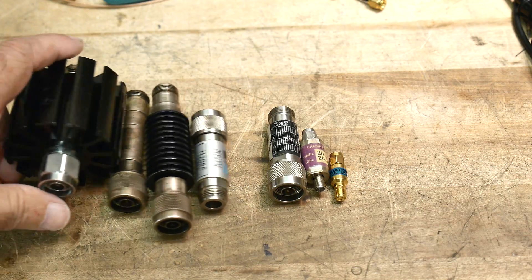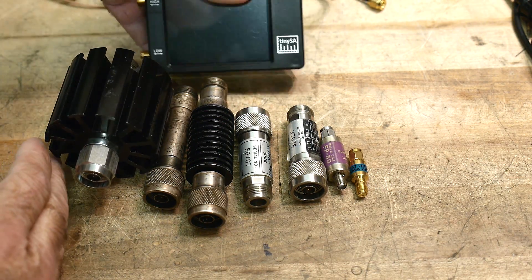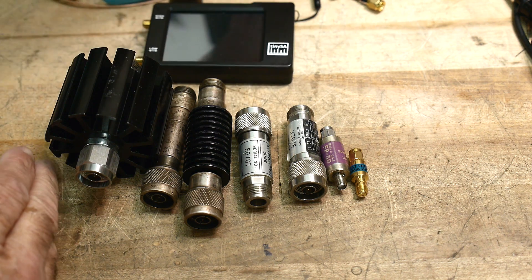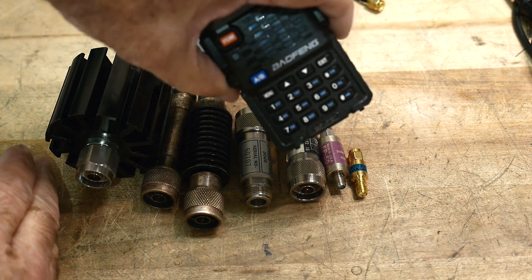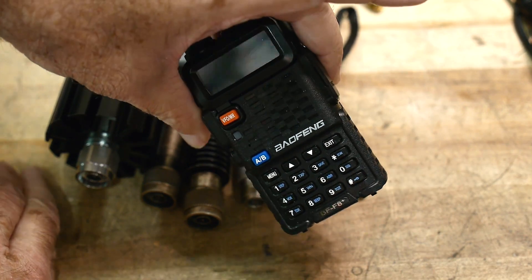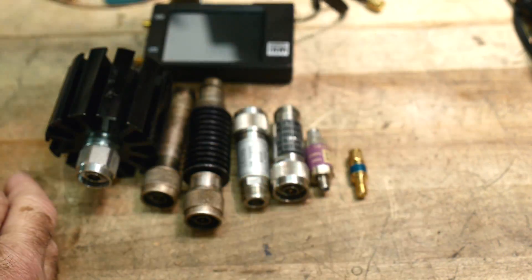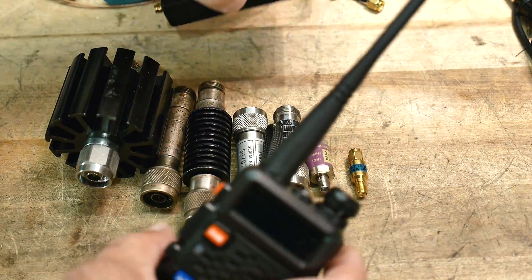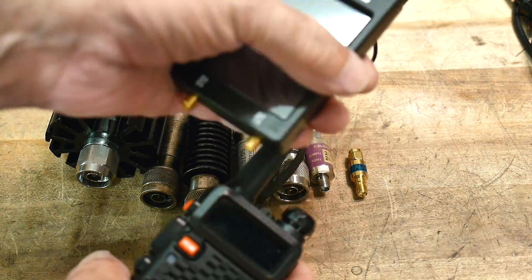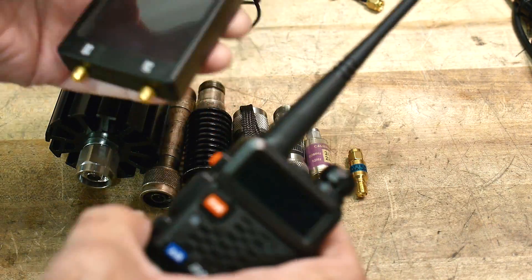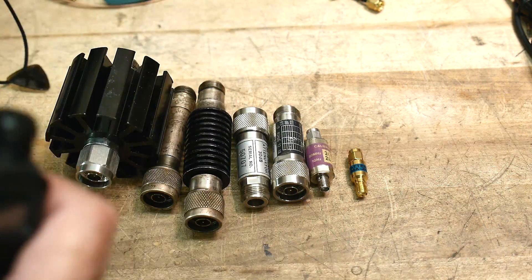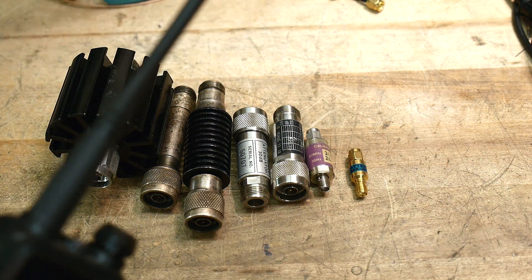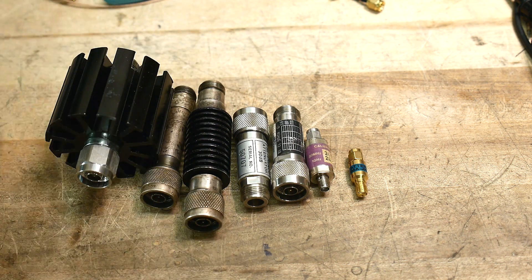So you just got yourself a tiny SA and you want to hook up your radio and look at the spectral content of your radio. Do not do that! You will blow up your tiny SA. Do not connect these two together. You must use an attenuator. Let me show you attenuators and show you the right one to use.